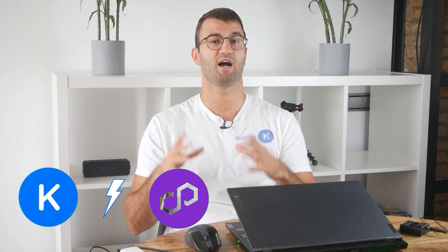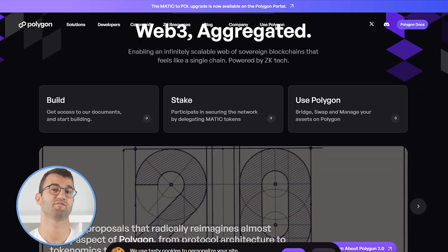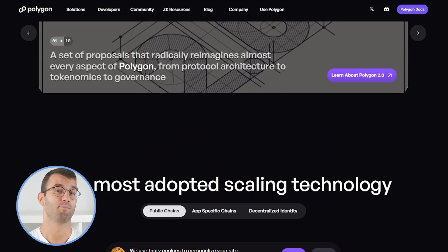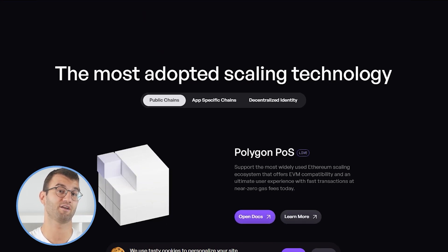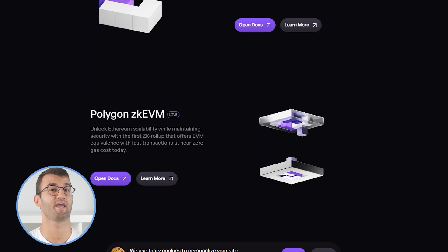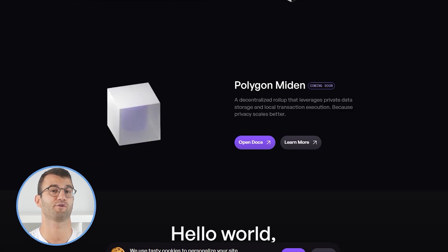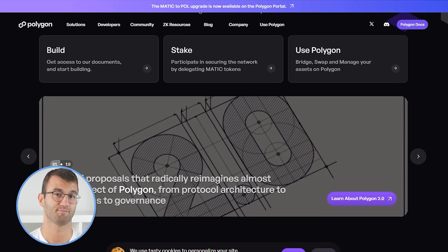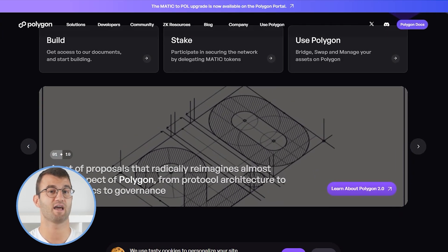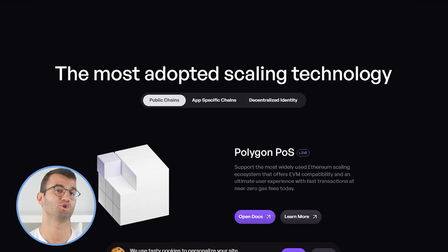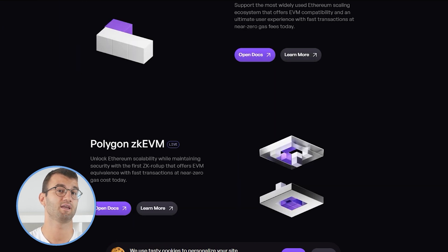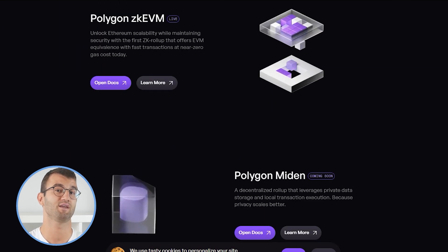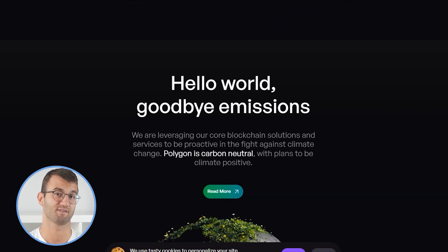Hello, my name is Nelly, and in this updated video today I'm going to show you how to do your polygon taxes. Polygon was founded in 2017 and is based out of India. Polygon is a layer two or side chain scaling solution that runs along the Ethereum blockchain, allowing for speedy transactions and low fees. Matic is the network's native cryptocurrency, which is used for fees, staking, and more. But if you're making sweet gains with Polygon, you got to pay taxes.